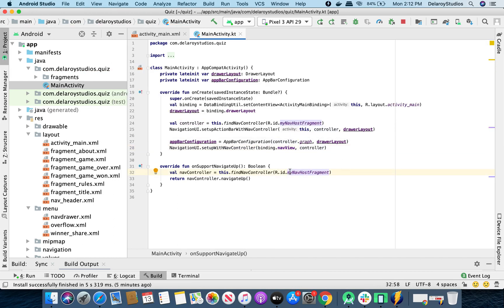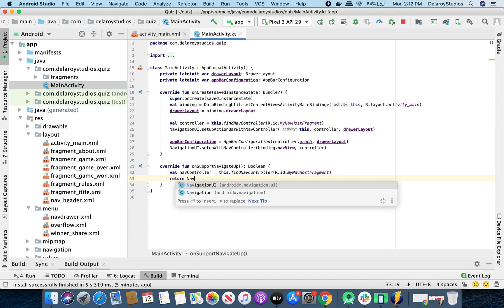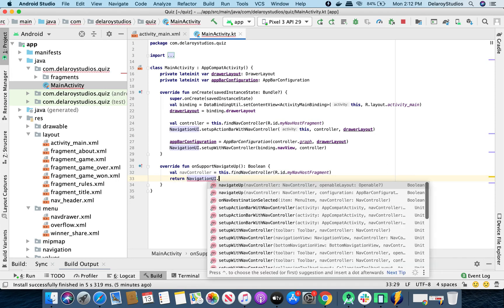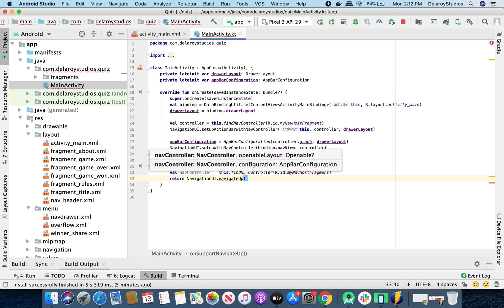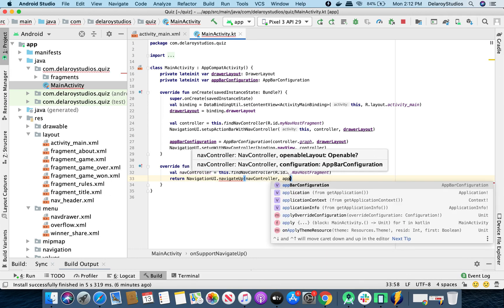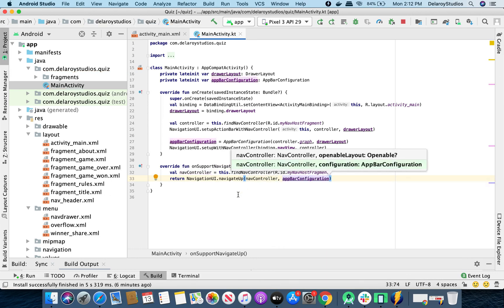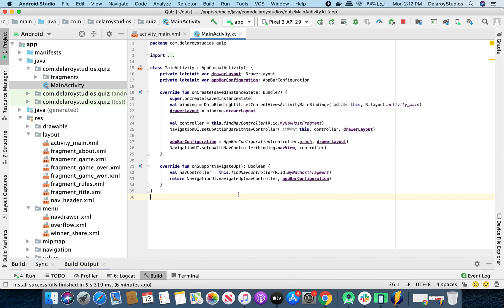We need to replace the return statement of onSupportNavigateUp. We'll do it this way — calling NavigationUI dot navigateUp, passing the nav controller and the app bar configuration. That's all we need to integrate into our app.